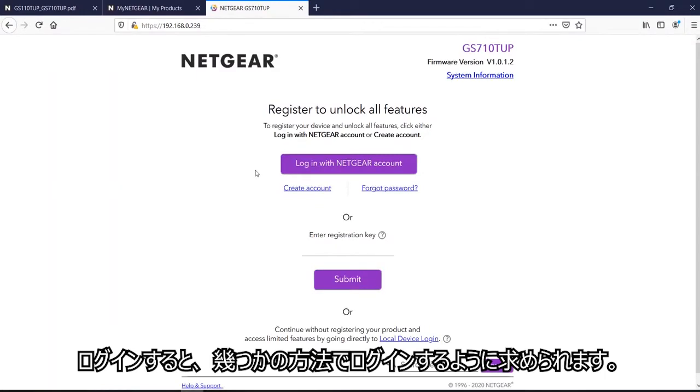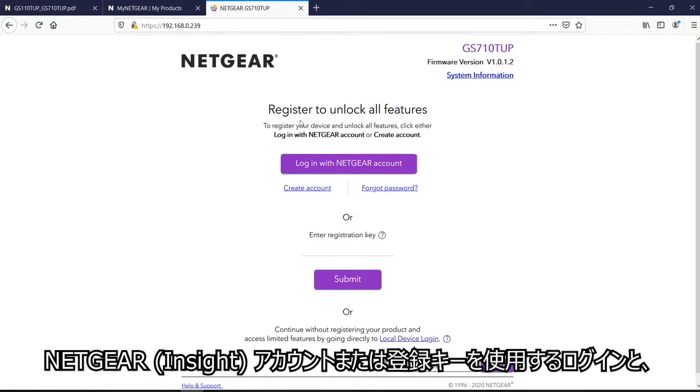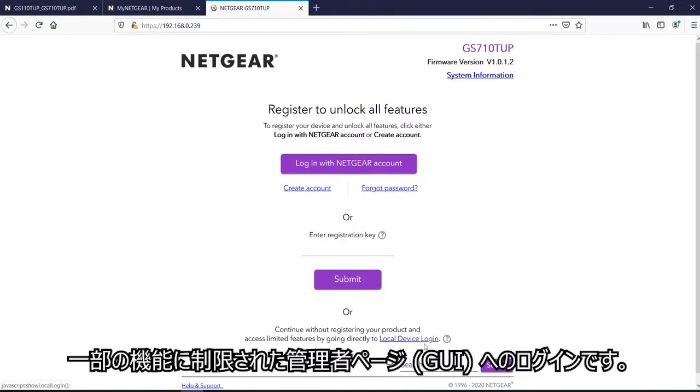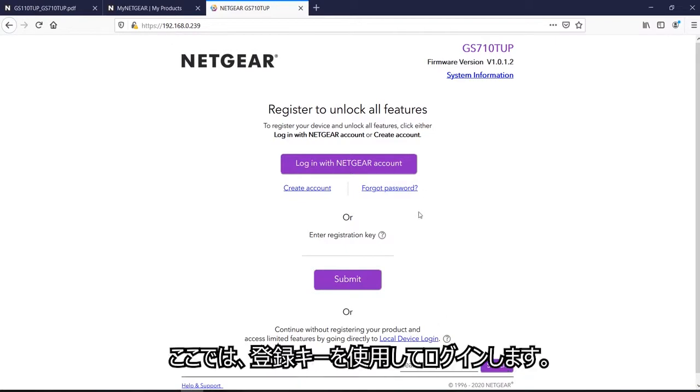Once I'm logged in, it would ask you for two different methods or three different methods to log in. The first is to register with Insight or the registration key or local login. So in this step, we need the registration key.